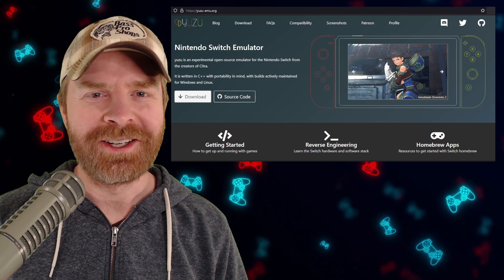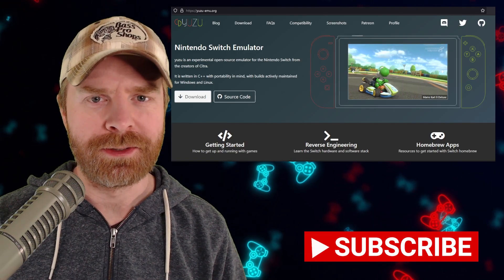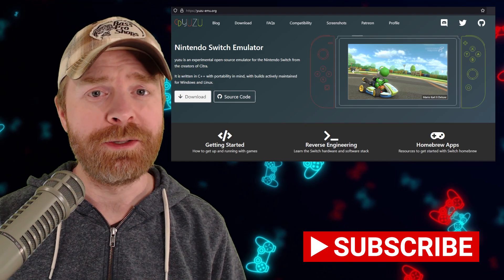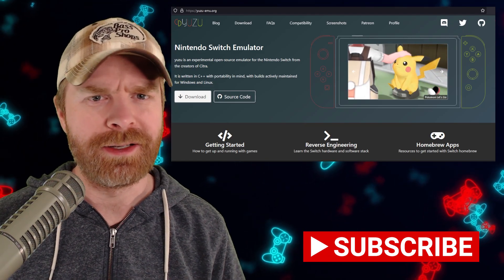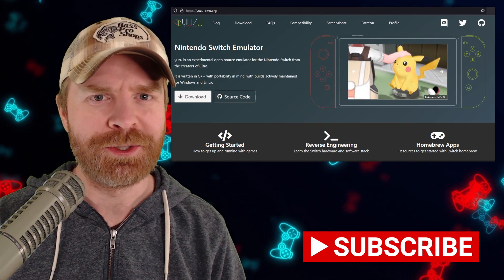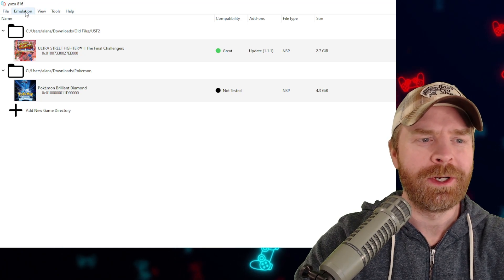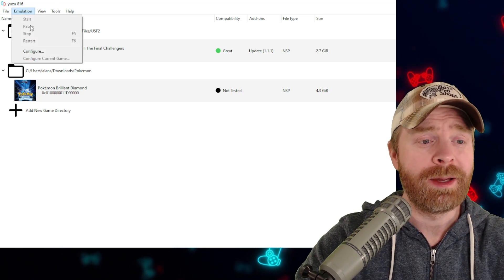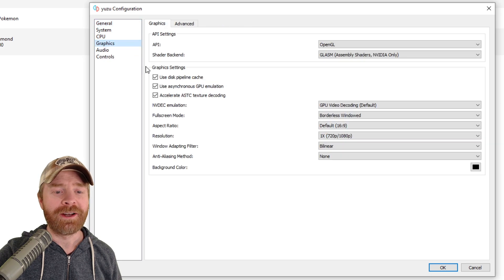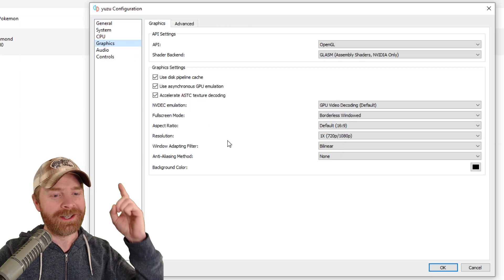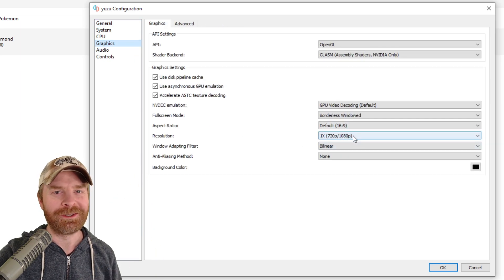Alright, to kick things off, this feature is available on the latest version of Yuzu. If you're already using Yuzu, there's a chance it's already updated and you have this feature and may not even realize it. To check out this new feature, open up Yuzu, go to Emulation, and then click on Configure. Once you're here, click on Graphics, and then take a look at this option: Resolution.